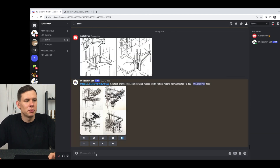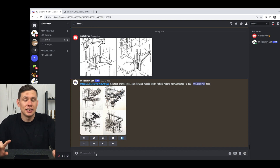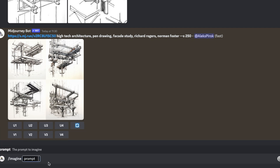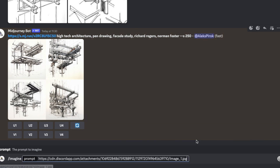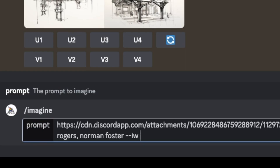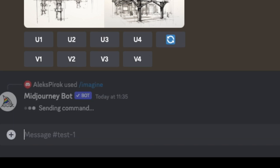Let's try to recreate this image but this time we'll add a bit more importance to the image itself rather than to the prompt. As before, type 'imagine' followed by a space, the rectangle appears, drag our image in, followed by the same prompt — and this time I'll add the parameter called image weight: two dashes, 'iw' for image weight. By default it's 0.25 but the value goes as high as 2, so I'll set it to the maximum and press enter.